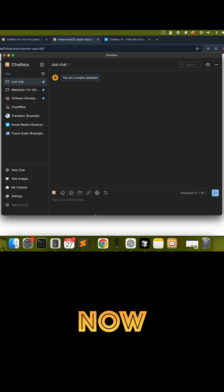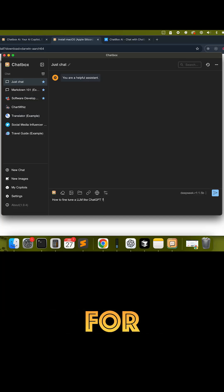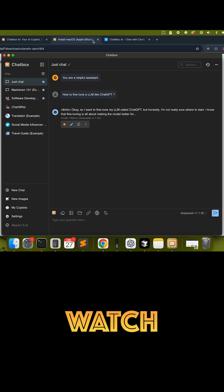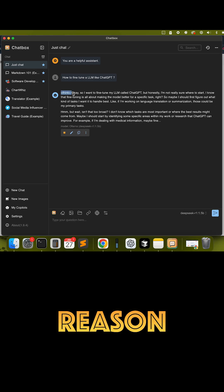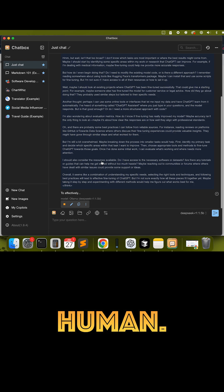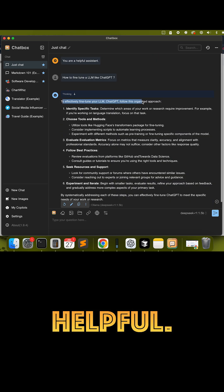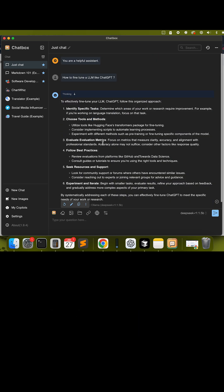And that's it — you're now running DeepSeek totally offline for free. Watch it think and reason in real time; it's almost like having a conversation with a human. Hope you found this helpful — give it a try.